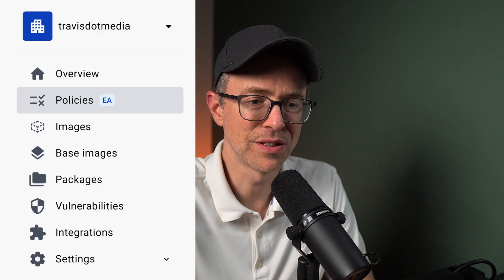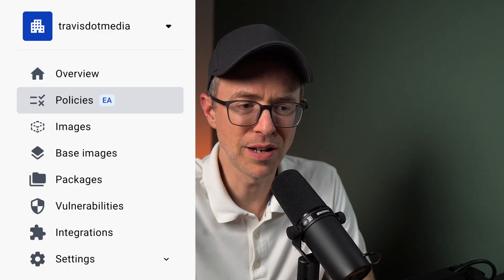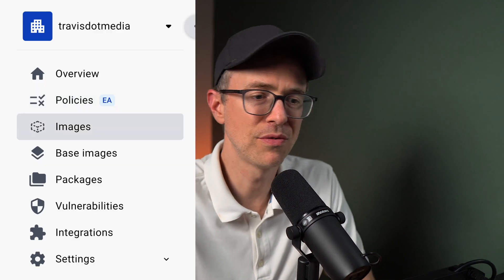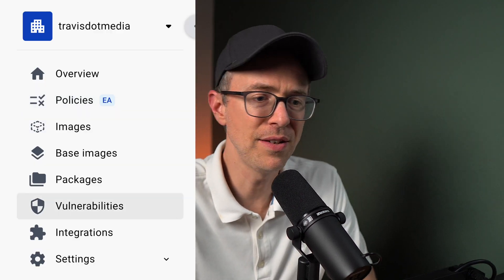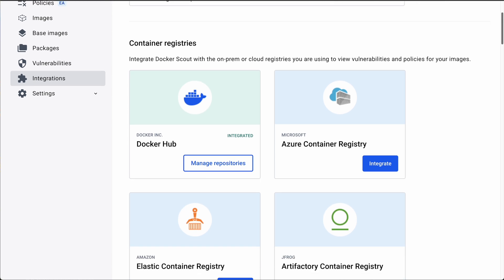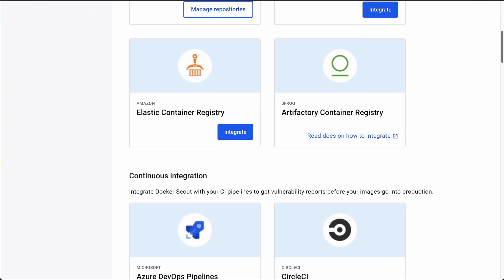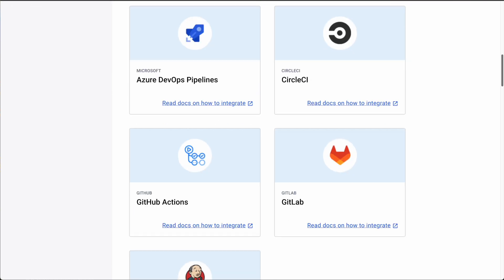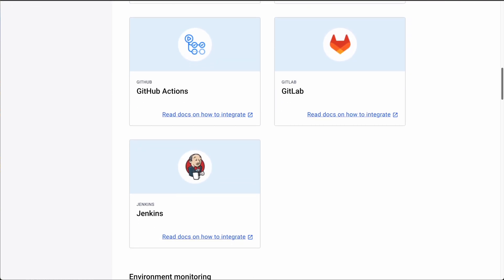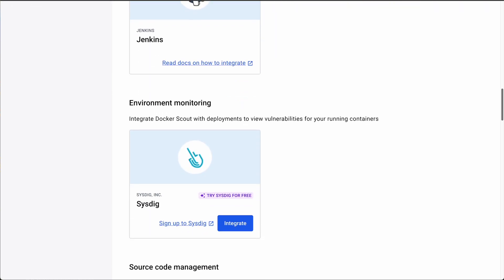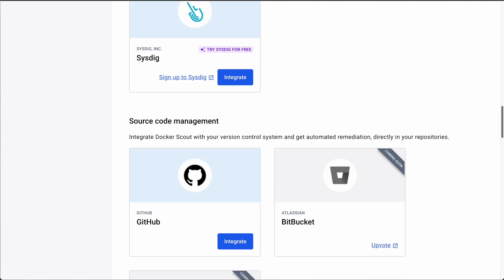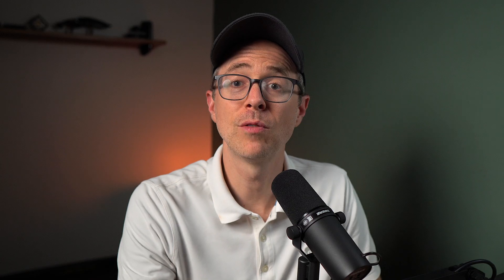And of course, from the navigation here, you can dig into the particulars of the policies themselves, images, vulnerabilities, and even integrations as you can integrate Docker scout with your CI pipeline, cloud registries, do quality checks with sonar cube, etc. It really is a full package of tools here to help you maintain a compliant, secure outlook within your organization and ultimately help you build better images. So be sure you check out Docker scout as well.